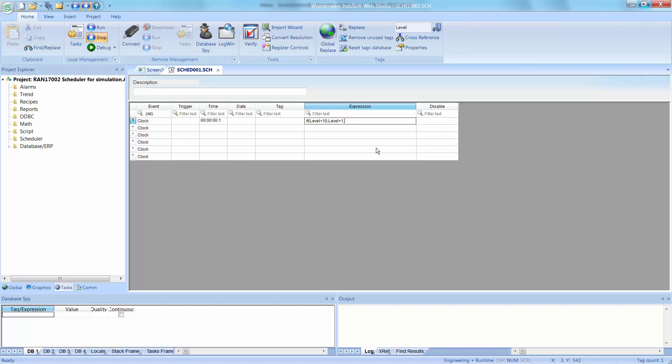So here, I've got level plus 1, comma, and then else, I'm going to set it back to 0. So it'll go from 0 to 10, and then start over. So whatever the result is of this, it's going to increment, count up to 10.